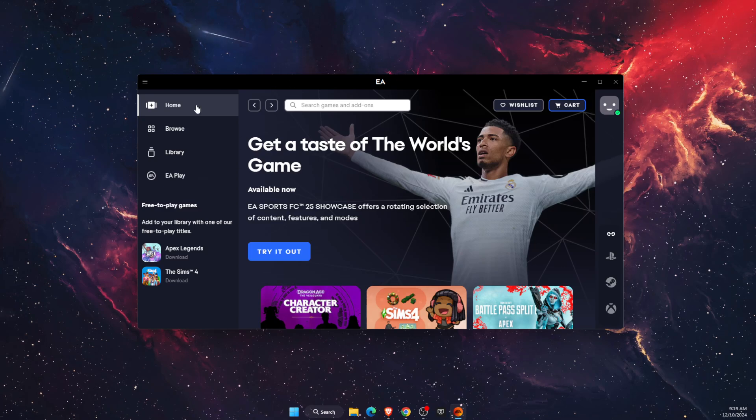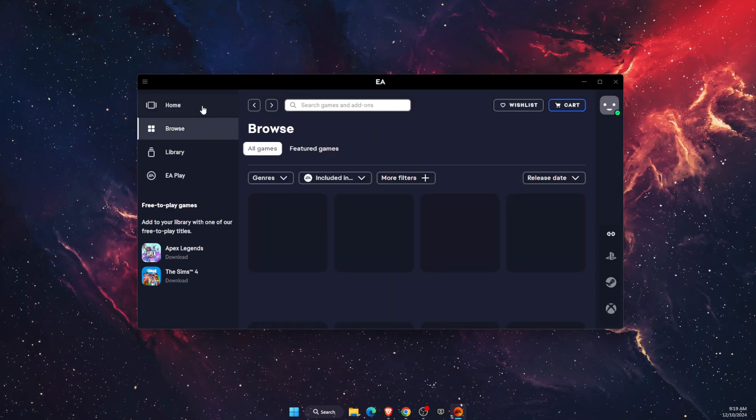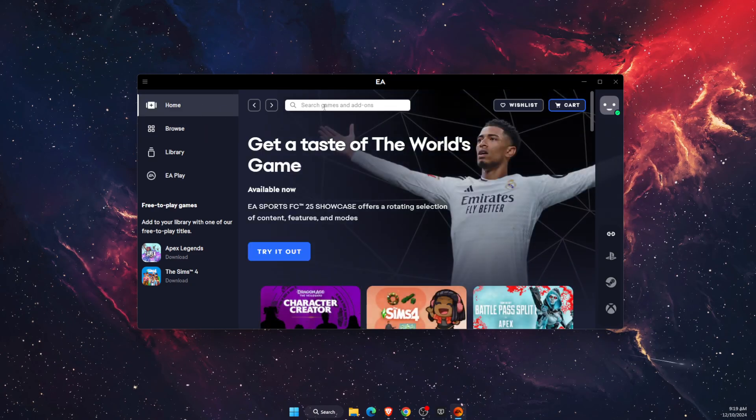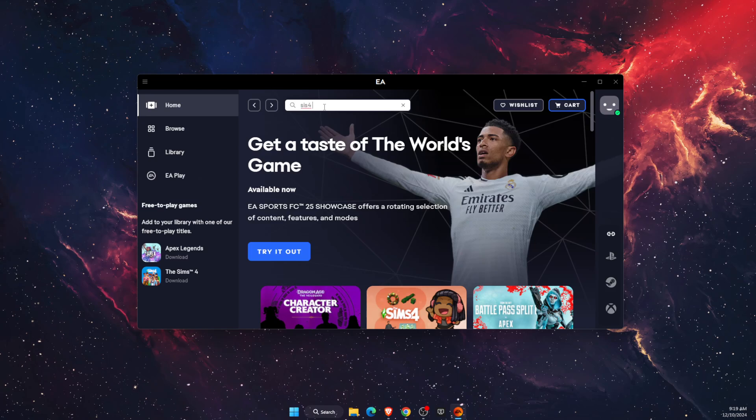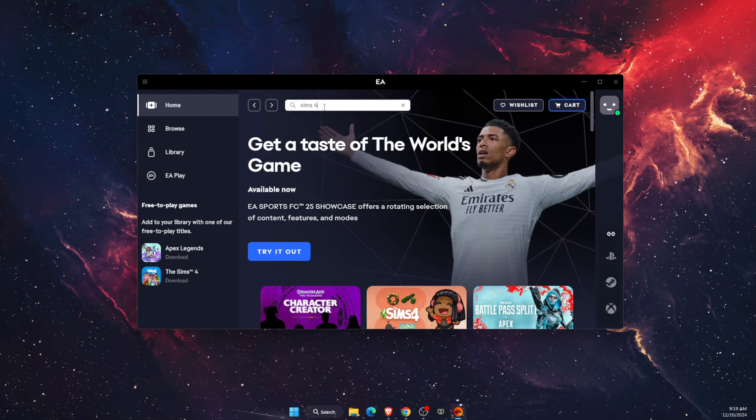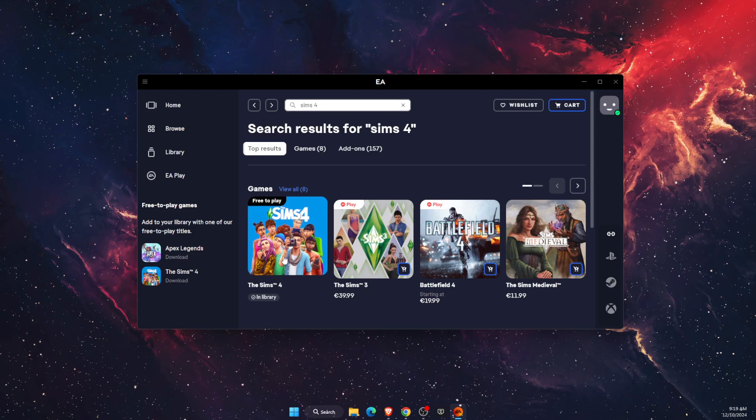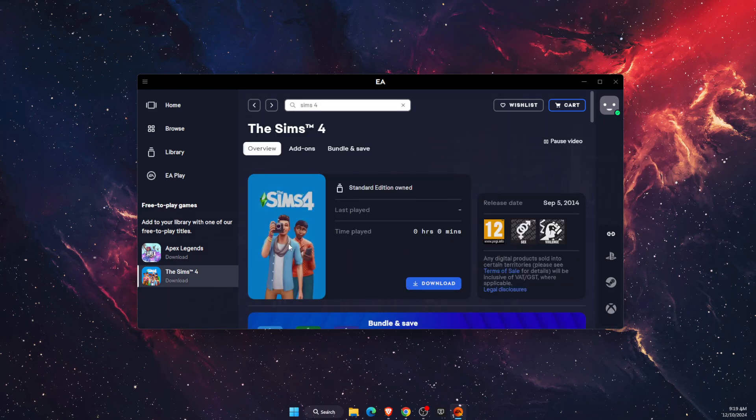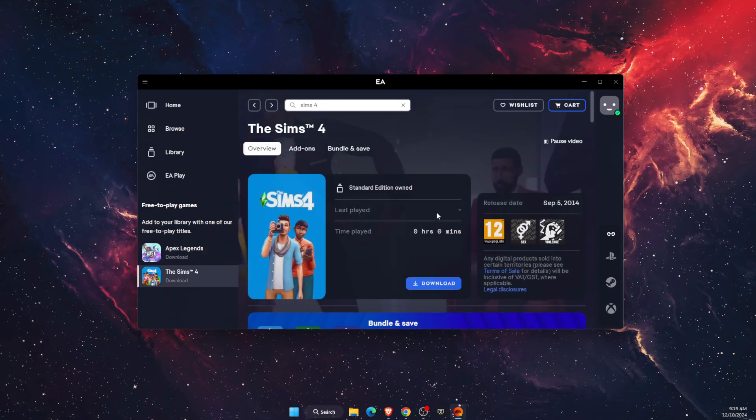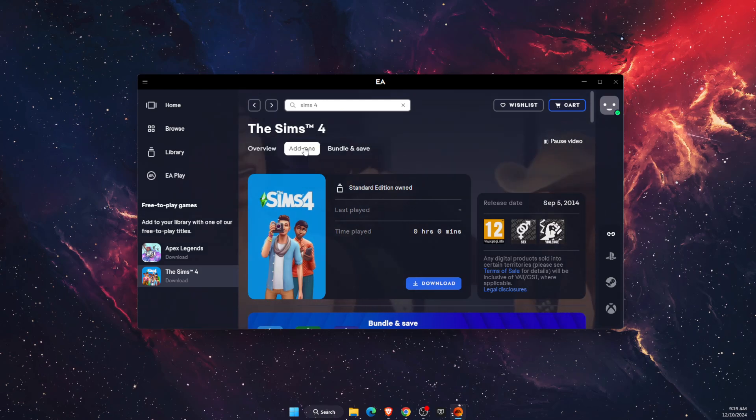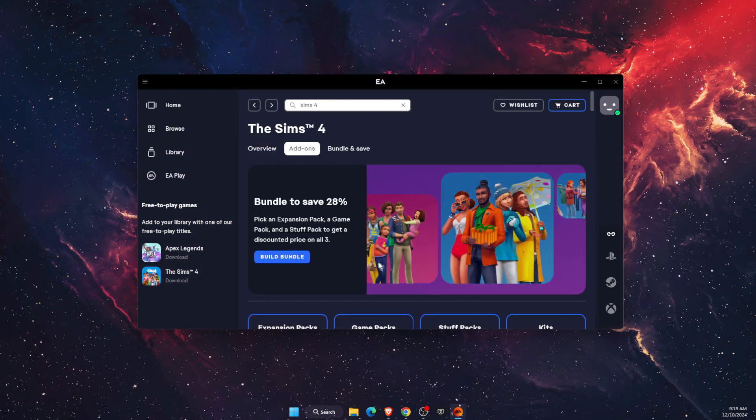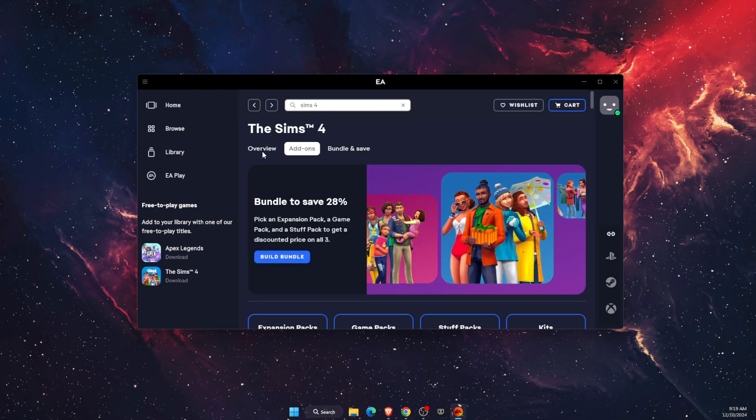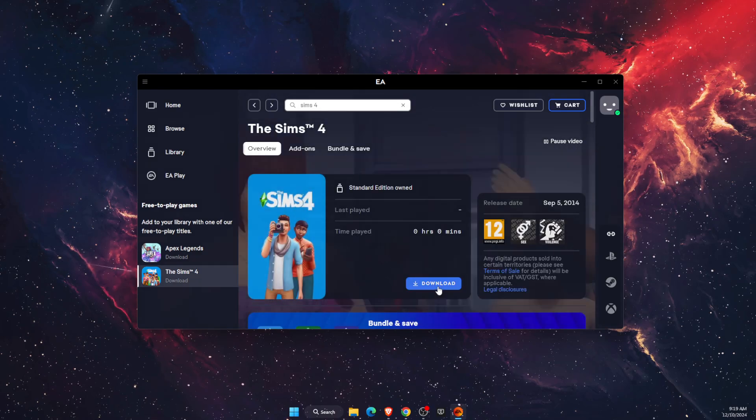You can go on browse or on the homepage. Just search games and add-ons and write down Sims 4. Enter and you will see it here. As you can see, it is free to play, free to download. Only add-ons are paid if you want to have some add-ons.